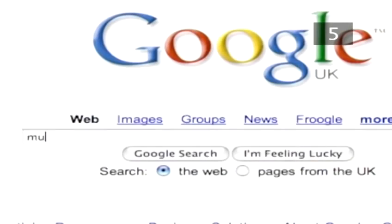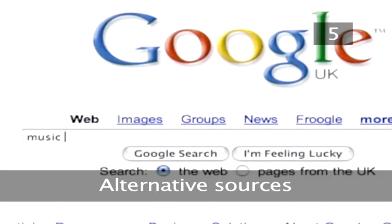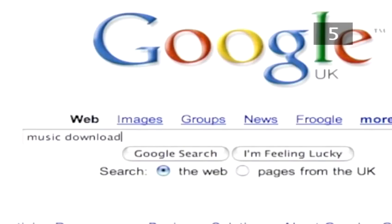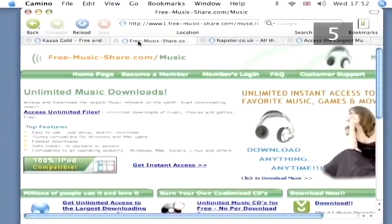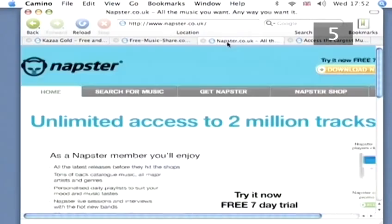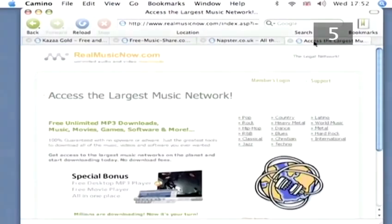Step 5. Alternative Sources. There are many internet sites where you can find legal downloads — too many to list here. Some you will pay for, others may be free. A quick internet search will direct you.